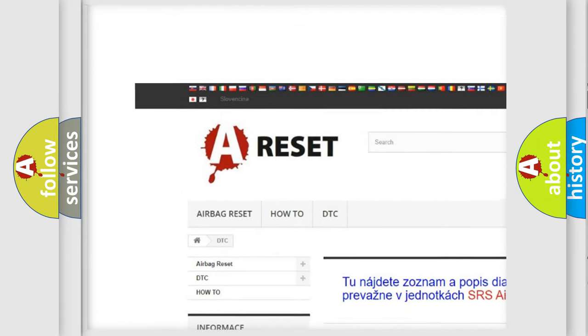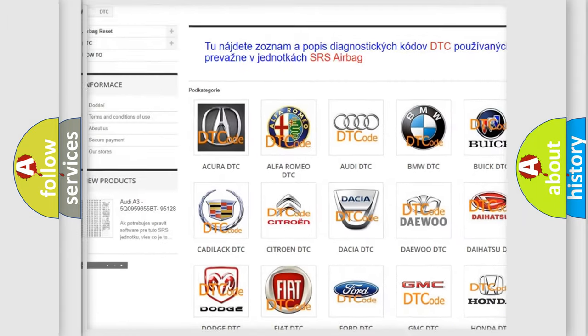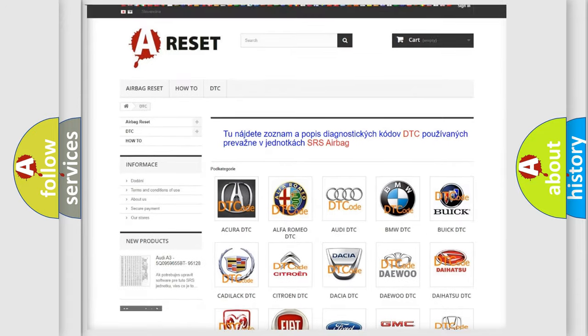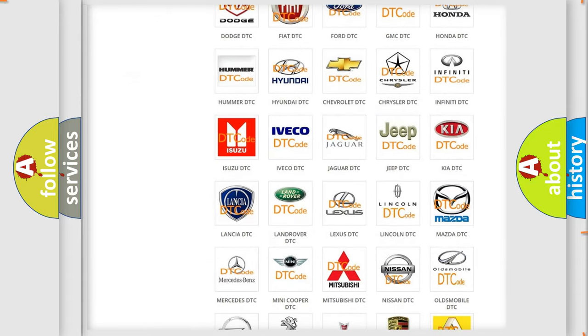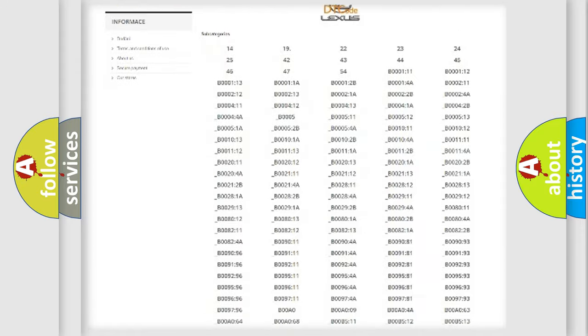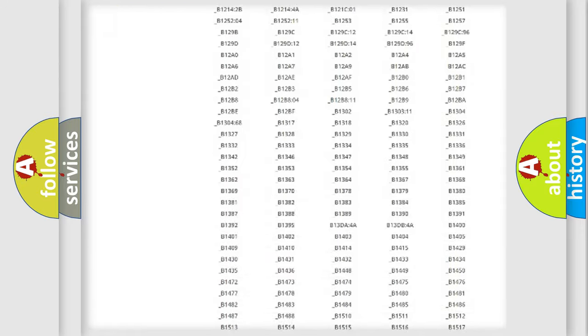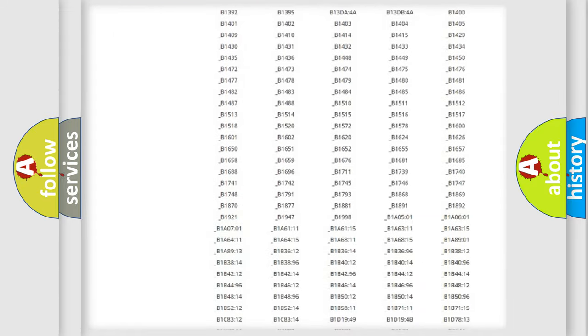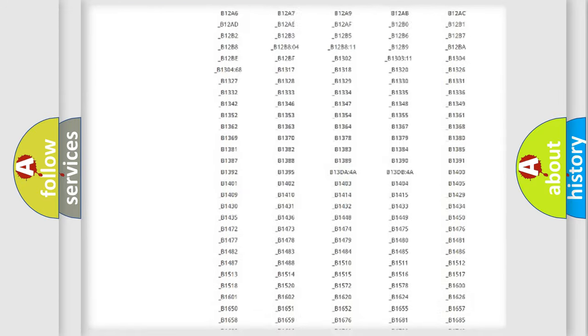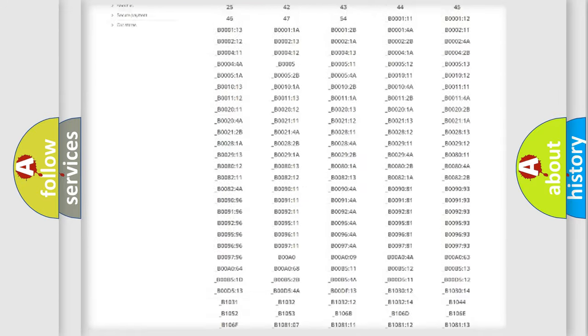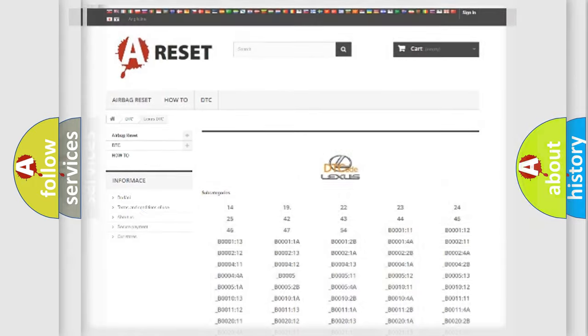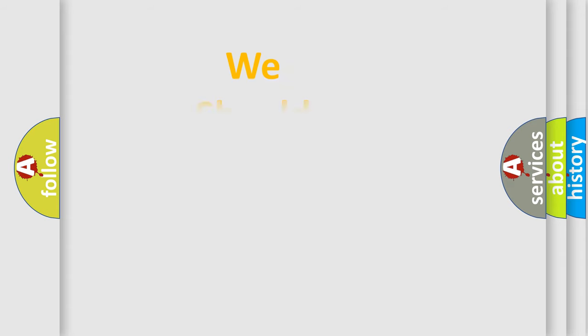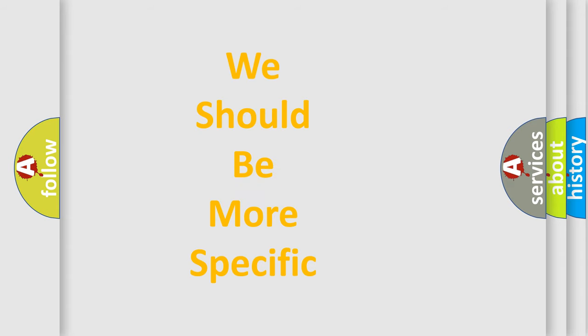Our website airbagreset.sk produces useful videos for you. You do not have to go through the OBD2 protocol anymore to know how to troubleshoot any car breakdown. You will find all the diagnostic codes that can be diagnosed in Lexus vehicles, also many other useful things.